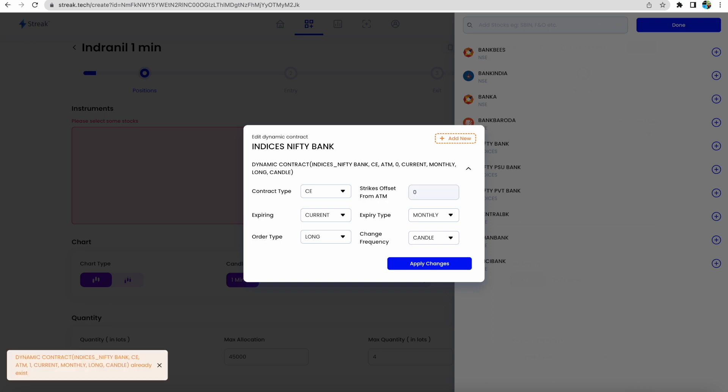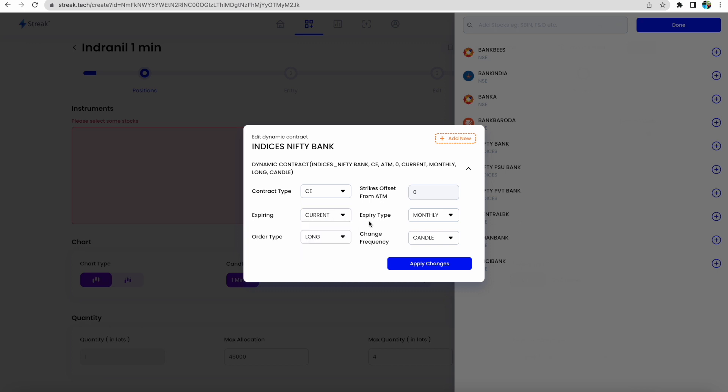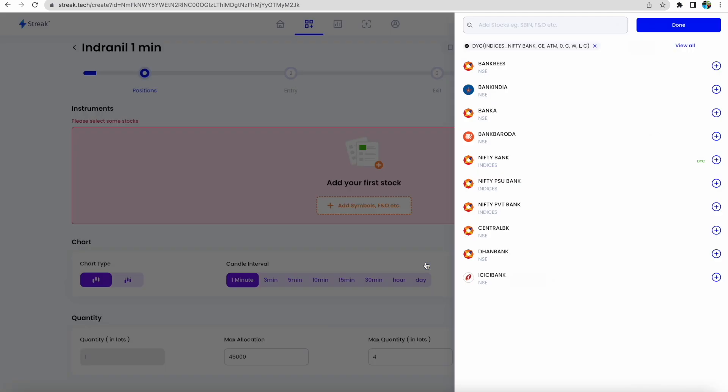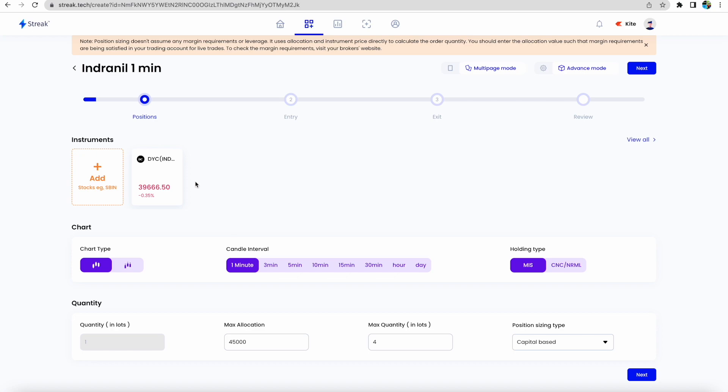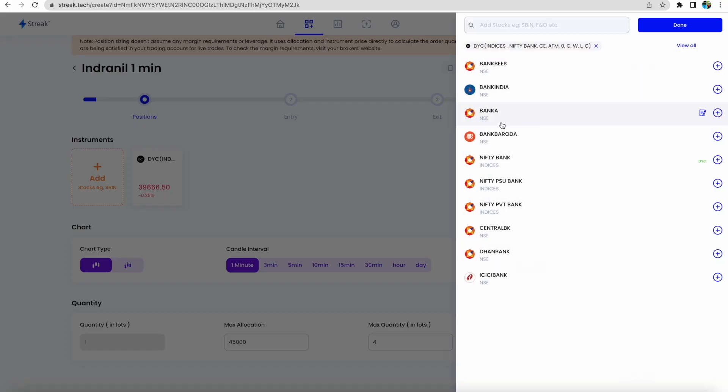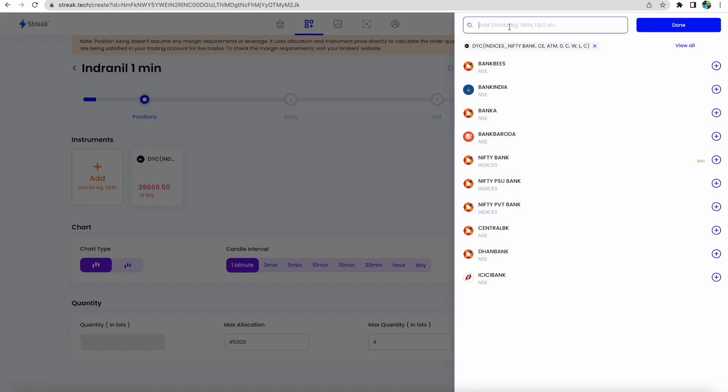Zero means at-the-money. Now expiry, we will select the current expiry only. We will select the expiry type, which is weekly. Order type is long, and chart change frequency will be candle. Now apply changes. You can click done.